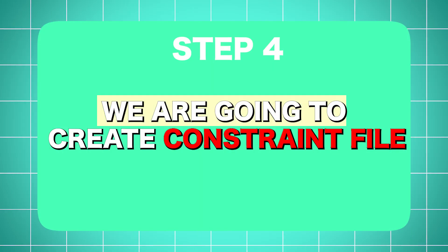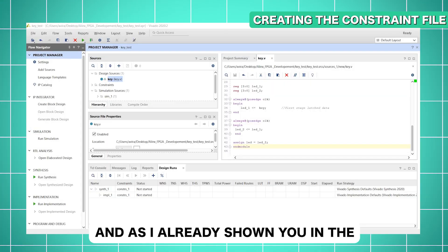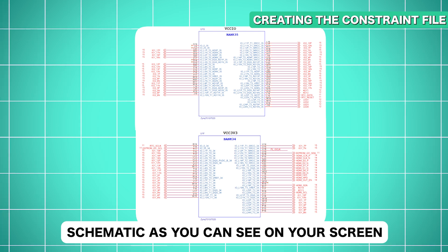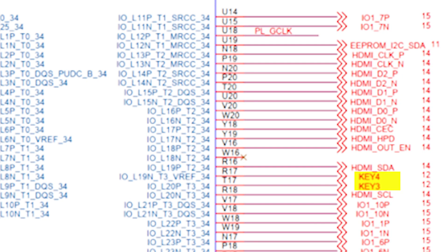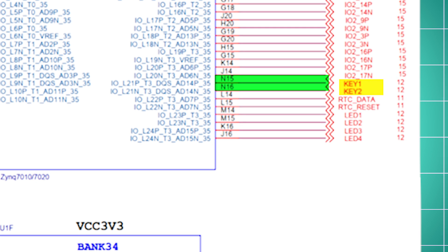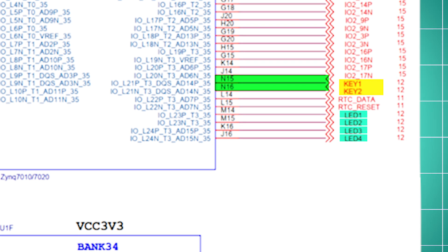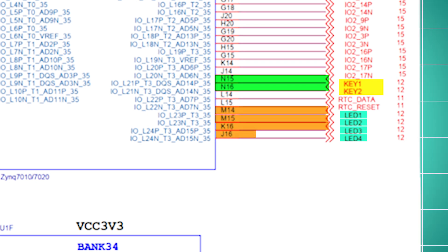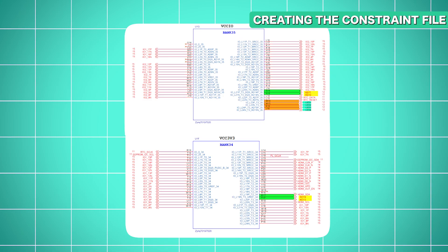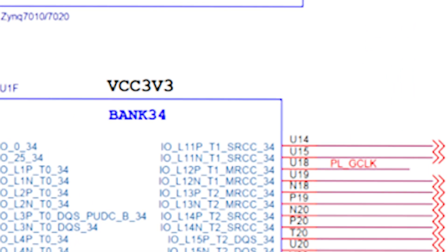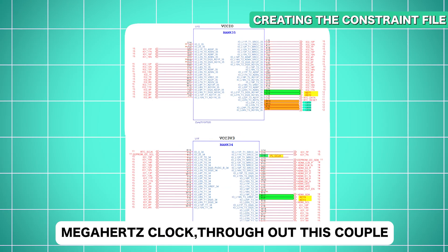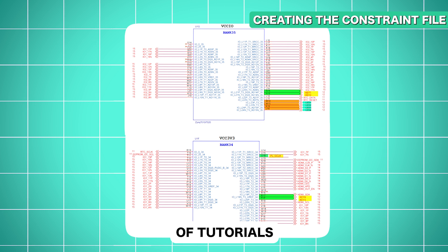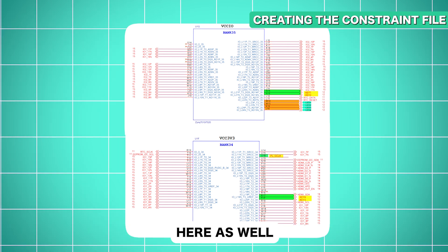In the next step, we are going to create the constraint file. As shown in the schematic, keys 1 to 4 are connected to FPGA pins N15, N16, T17, and R17. LEDs 1 to 4 are connected to M14, M15, K16, and J16. The PL reference clock is connected to U18. We are going to use the same 50 MHz clock throughout these tutorials — if you want a multiplied or divided version, you can use PLL, but here it's not required.